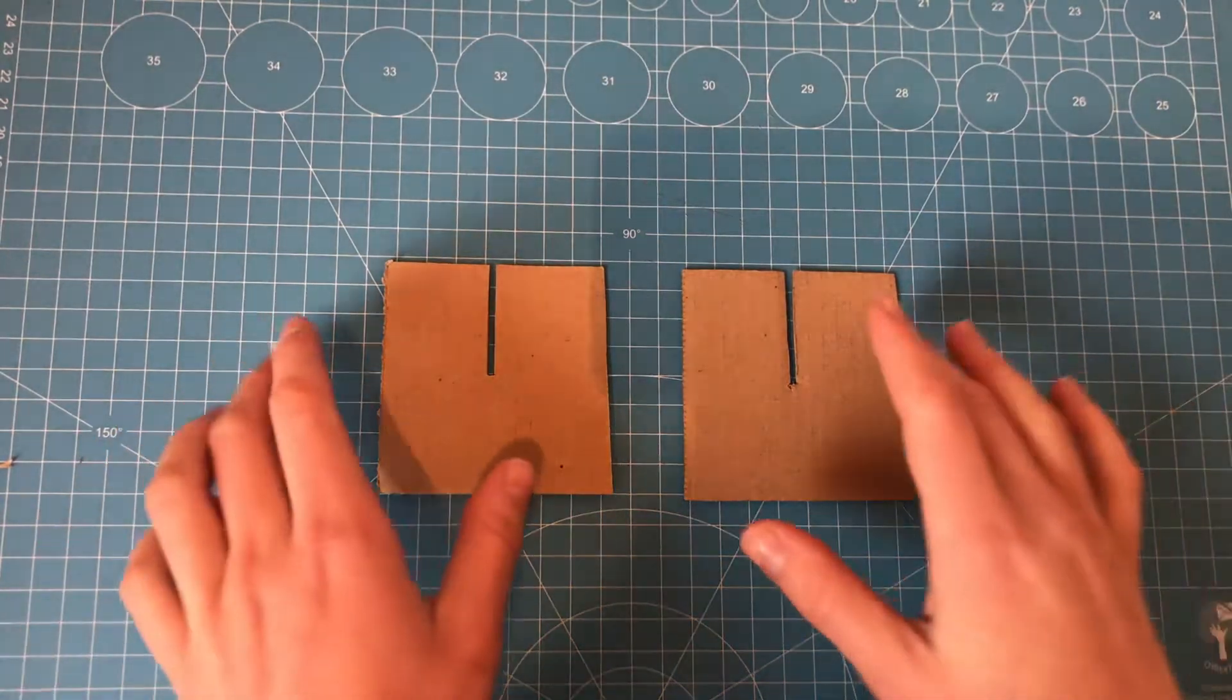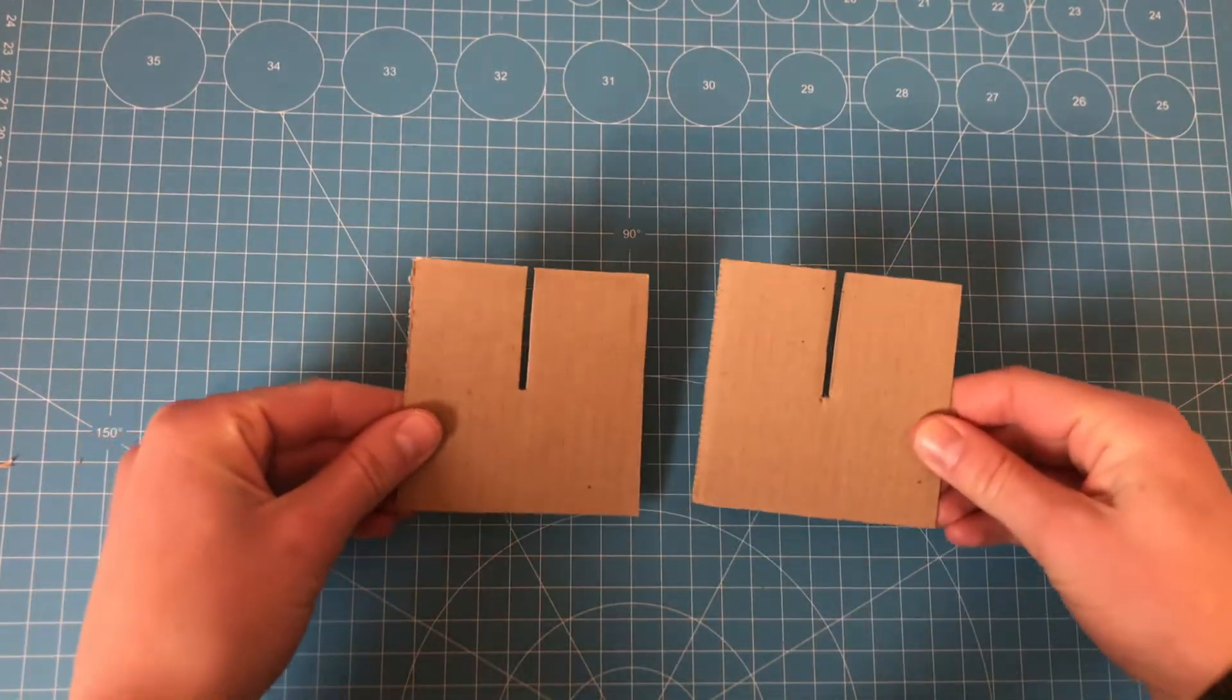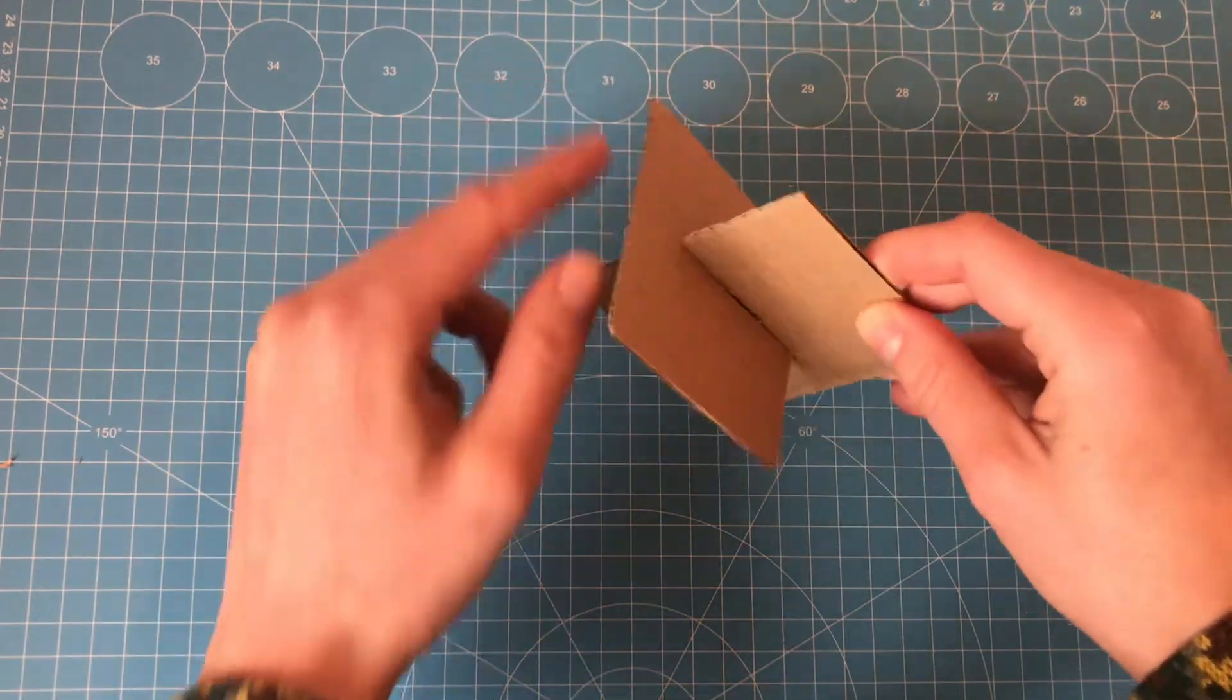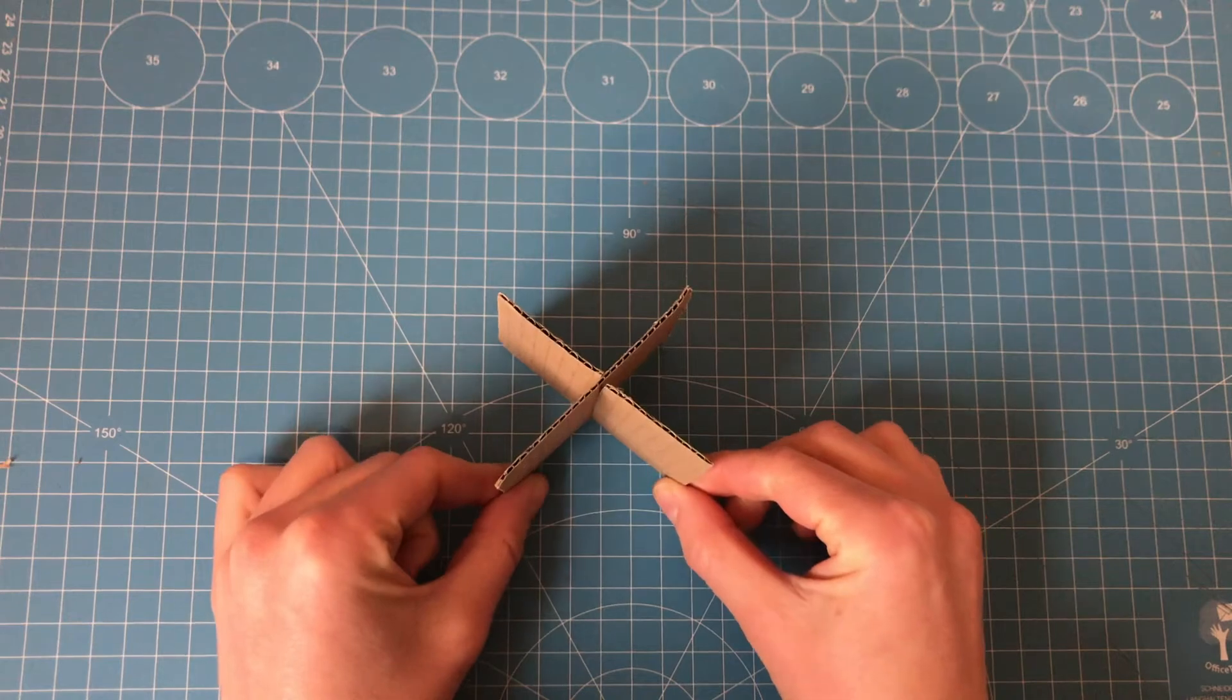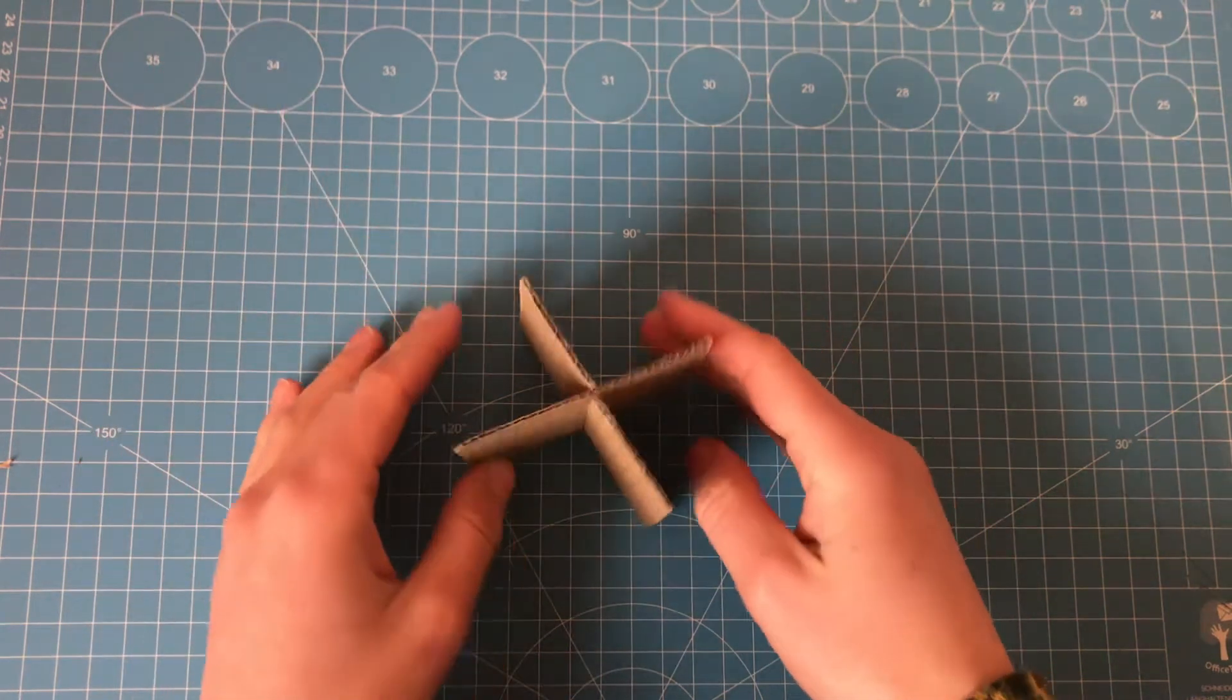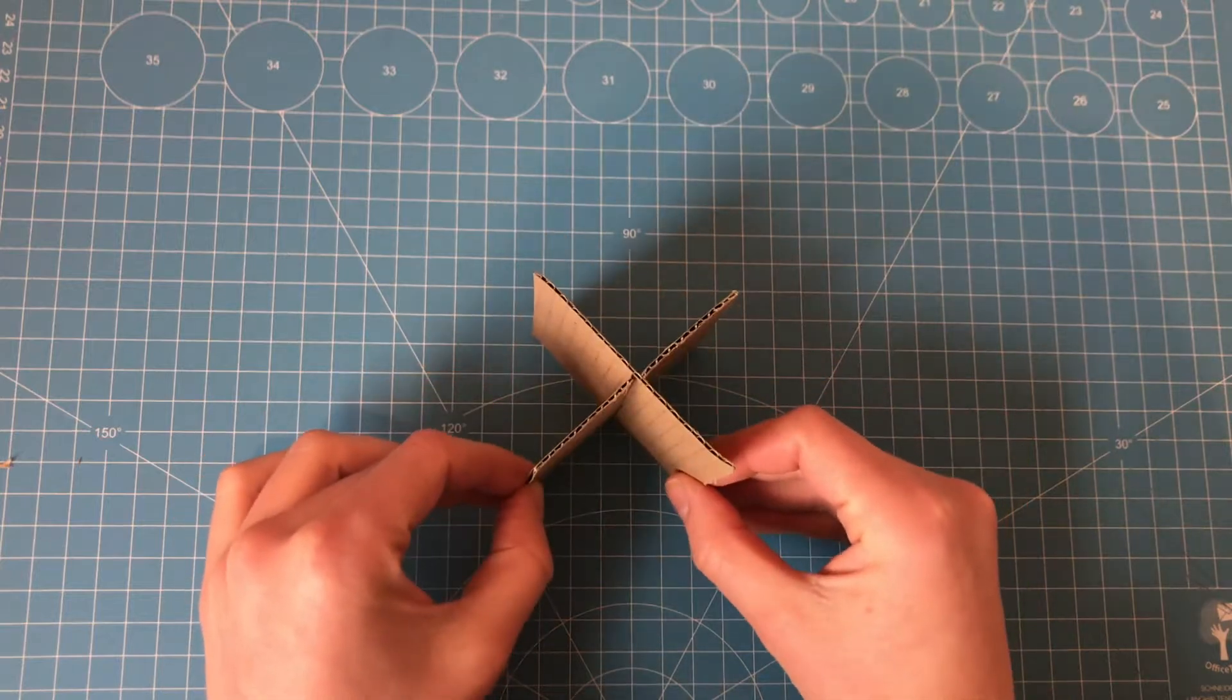Next we have the slot. So cut a slot halfway along one piece of cardboard and halfway along the other and insert them together to create an X shape. This could work as a column to hold up another layer of cardboard, or you could even slot together different shapes to form a sculpture.